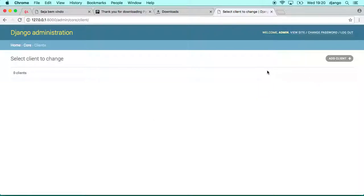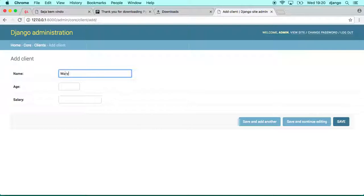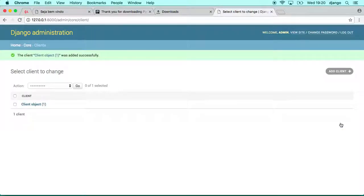Okay guys, so now here we can test it. We can click add clients. So we could create one client called Mary and age and salary and click save. And here we go, it's creating it. It is already saving in the database the very, very easy way to do.